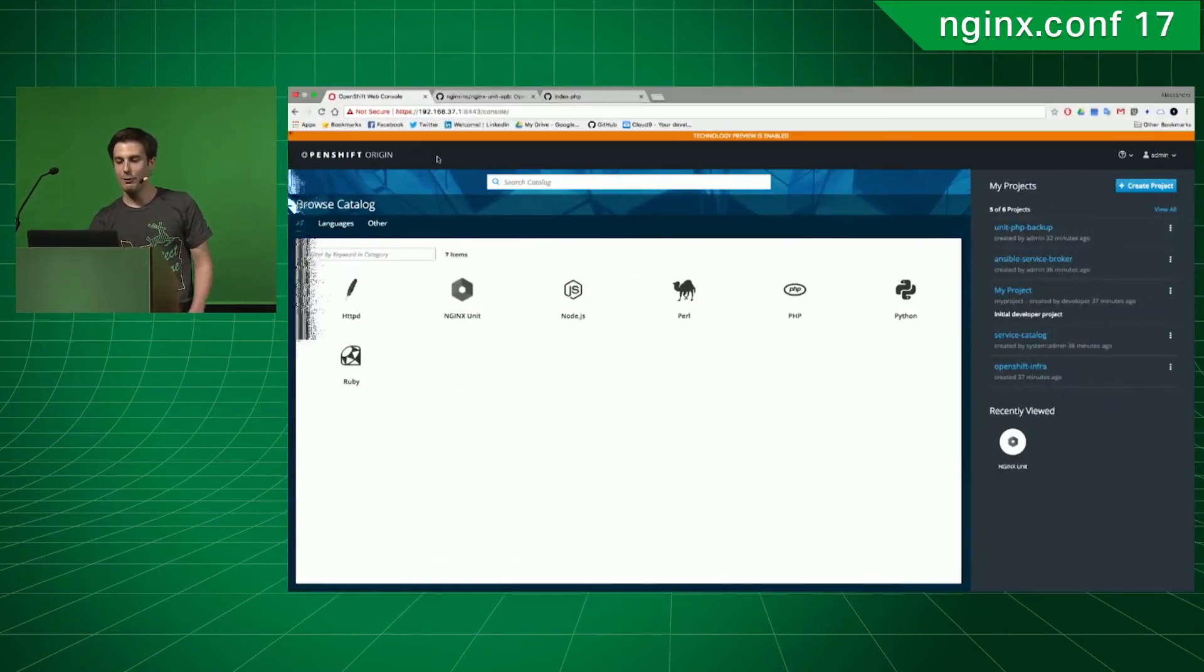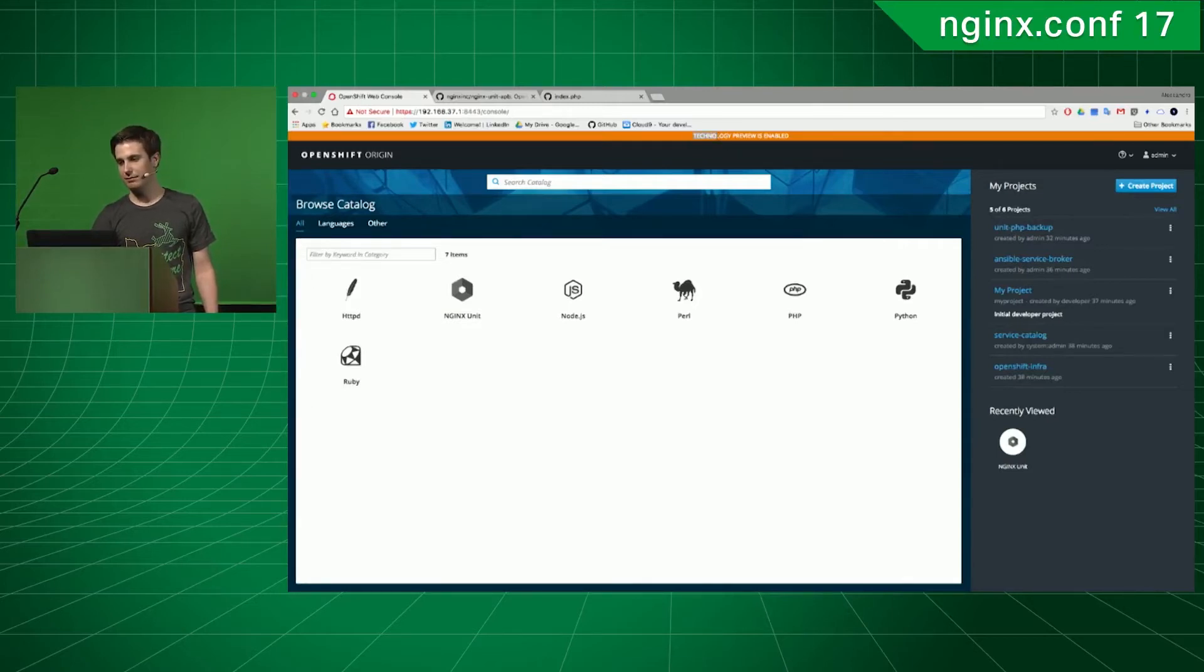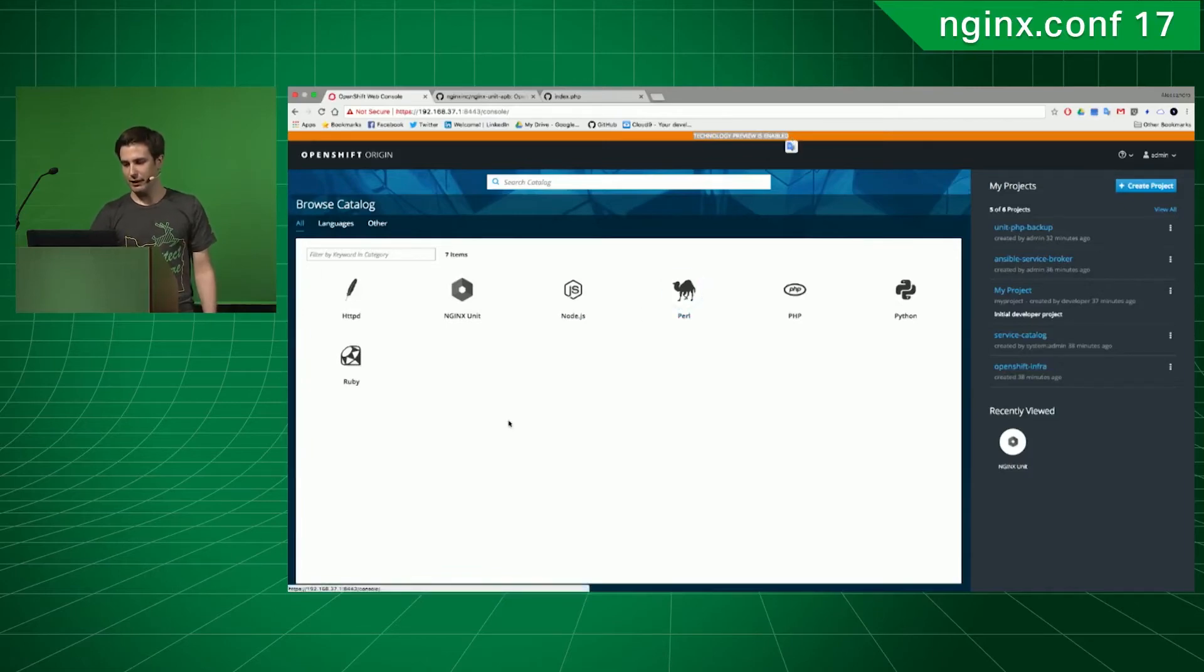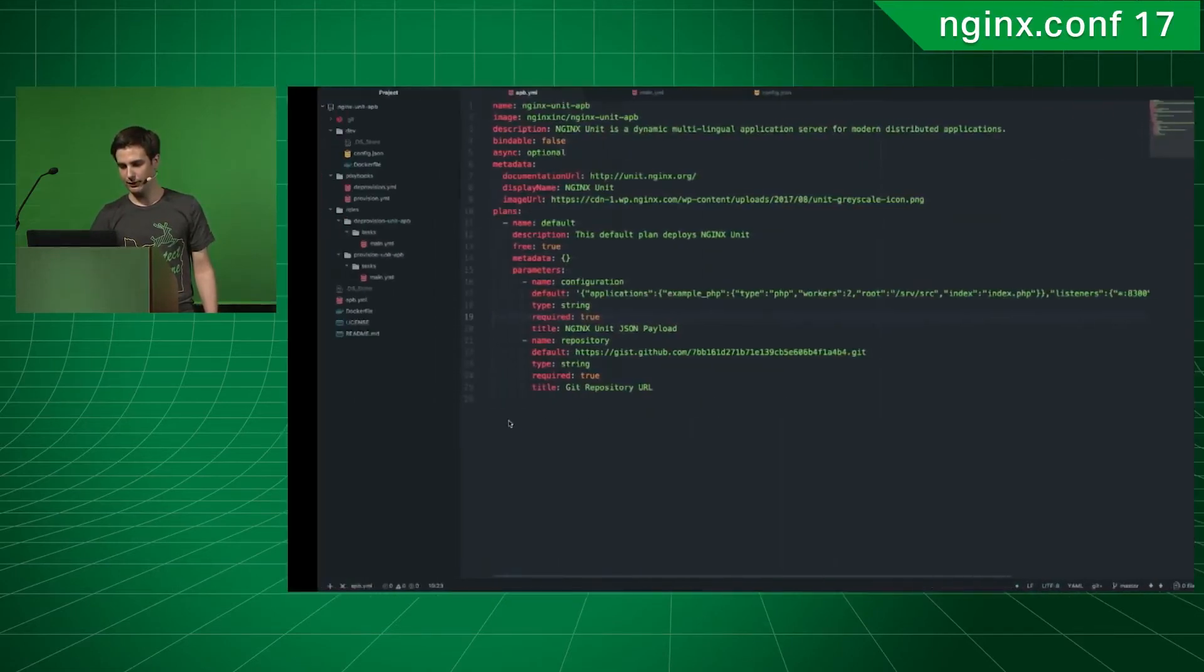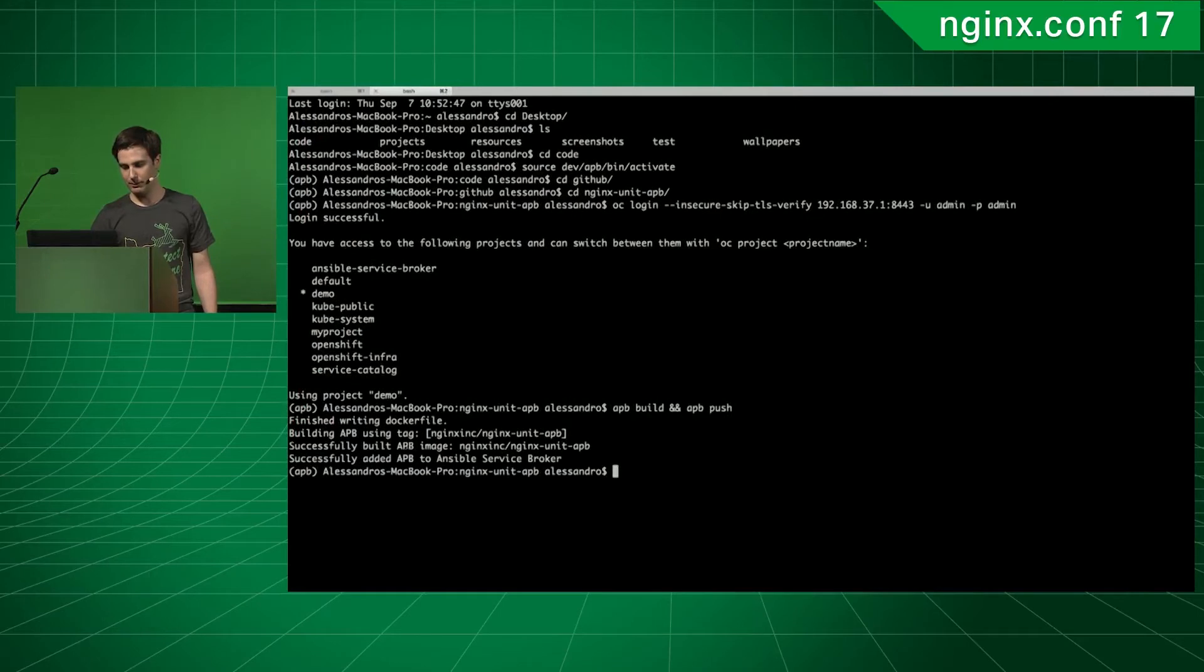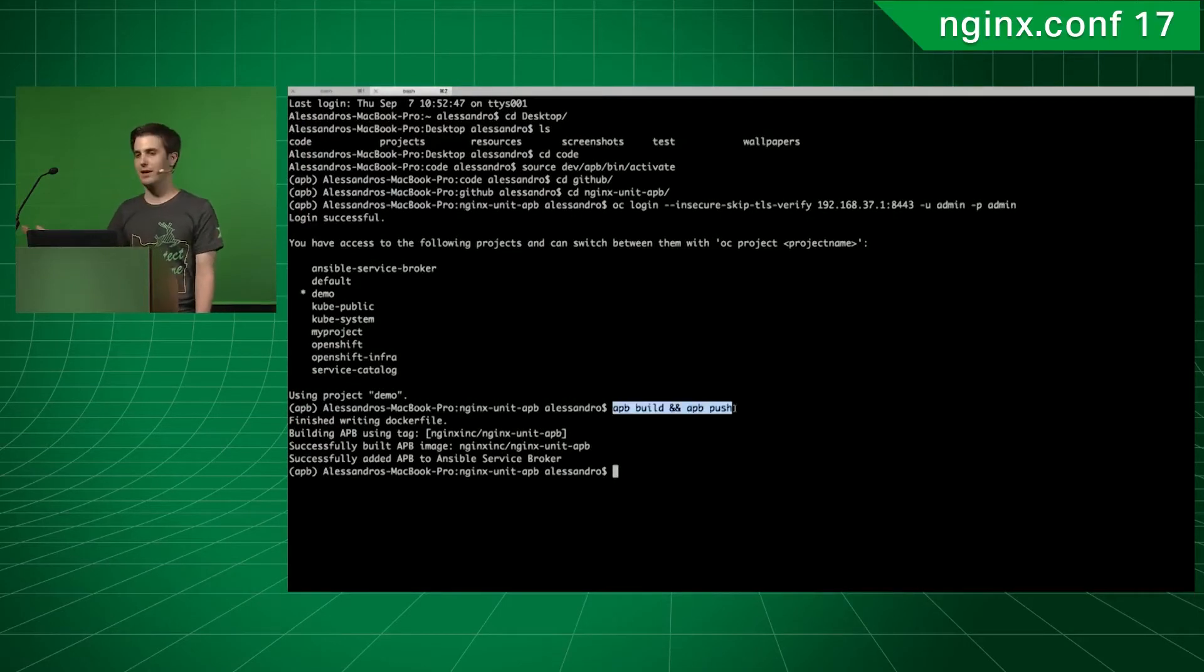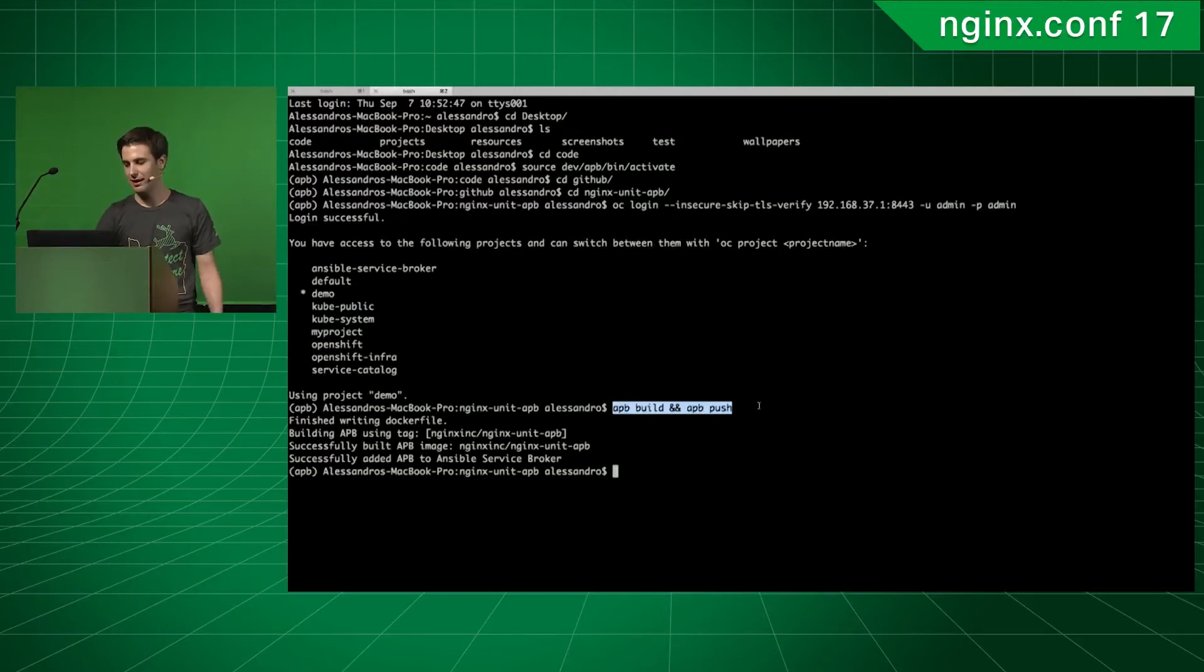I've already deployed Origin beforehand. As you can see, it's a technology preview. And I've also created and deployed the Ansible Playbook bundle to the OpenShift Service Catalog, because otherwise, I'd be here for like 20 minutes. It takes a long time.